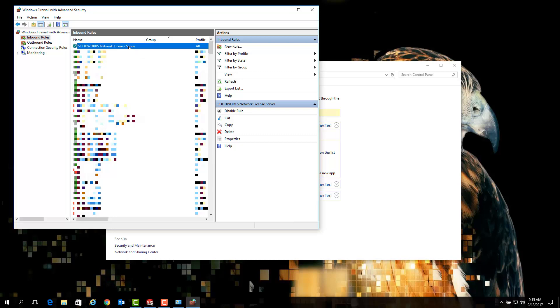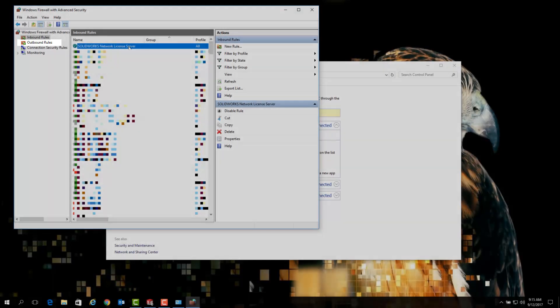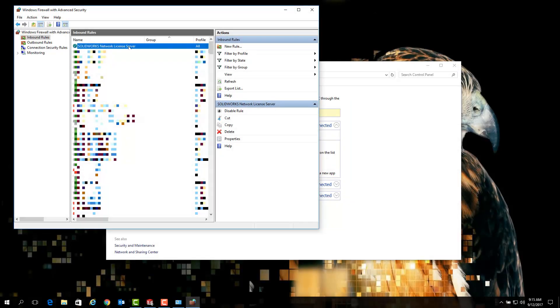At this point it is also recommended that you add outbound rules for these ports by following the previously shown steps. Once you have added both inbound and outbound rules, test your SOLIDWORKS client installs to see if they can successfully check out a license.